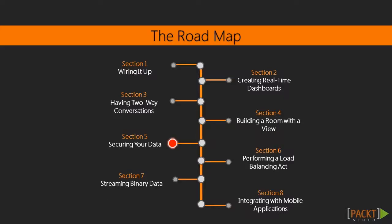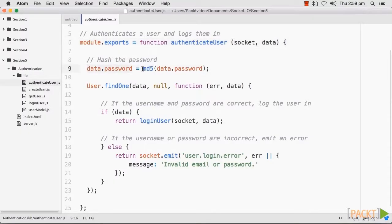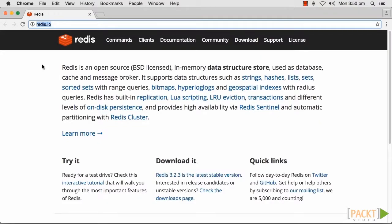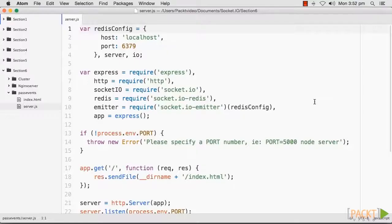Then we will look at techniques to secure Socket I.O. Next, we will look at how we can use Redis to manage multiple server nodes and seamlessly use Socket I.O. across them.